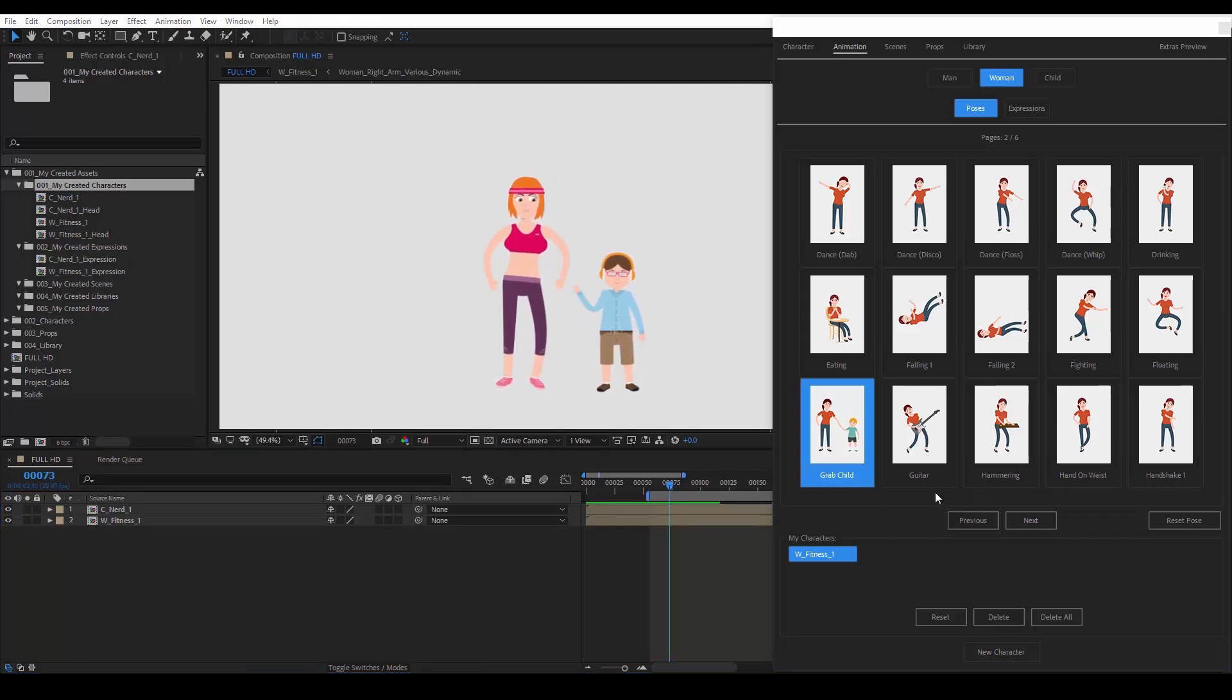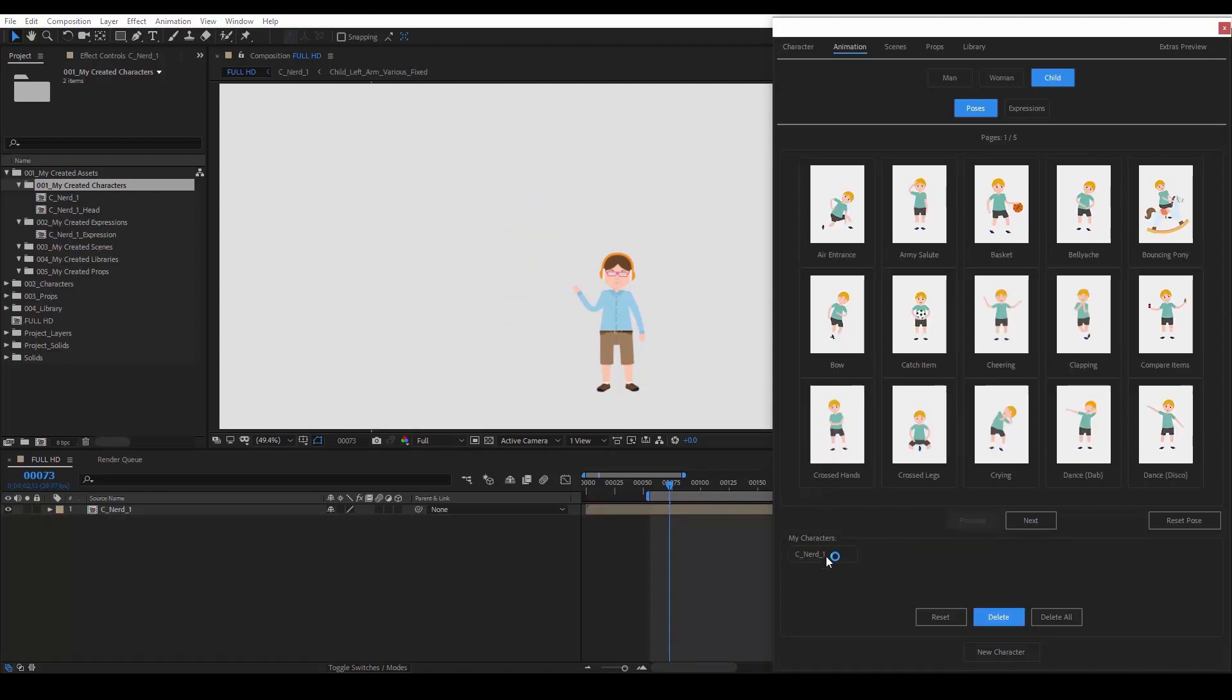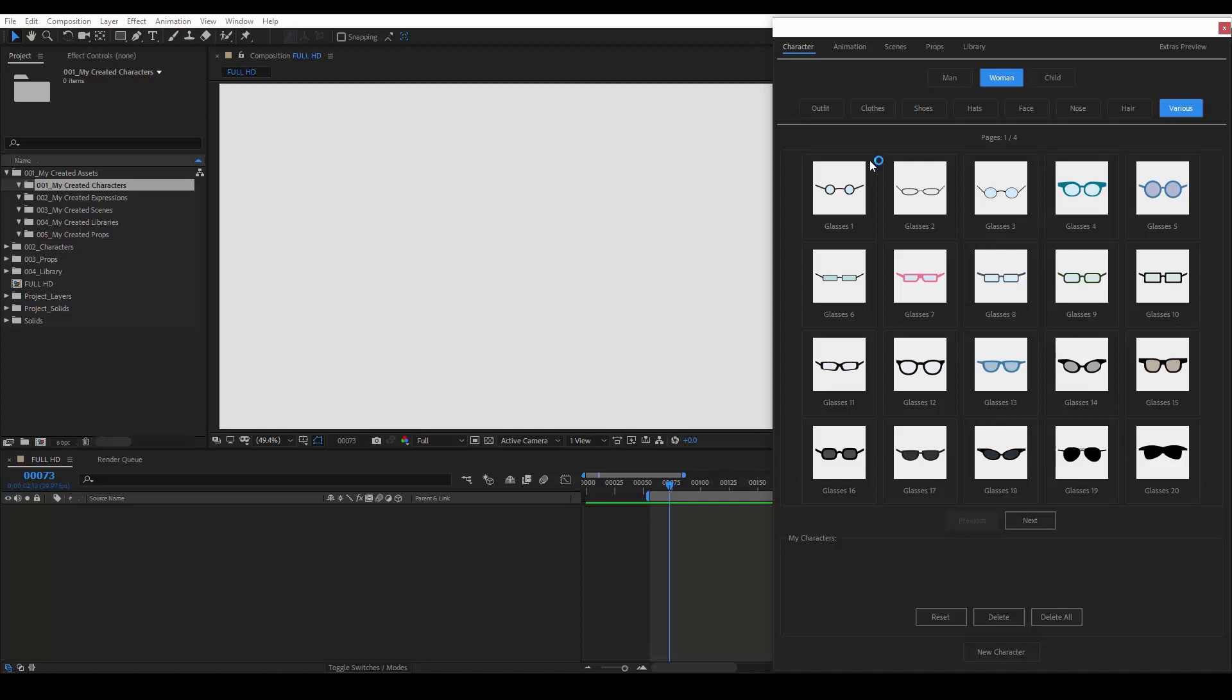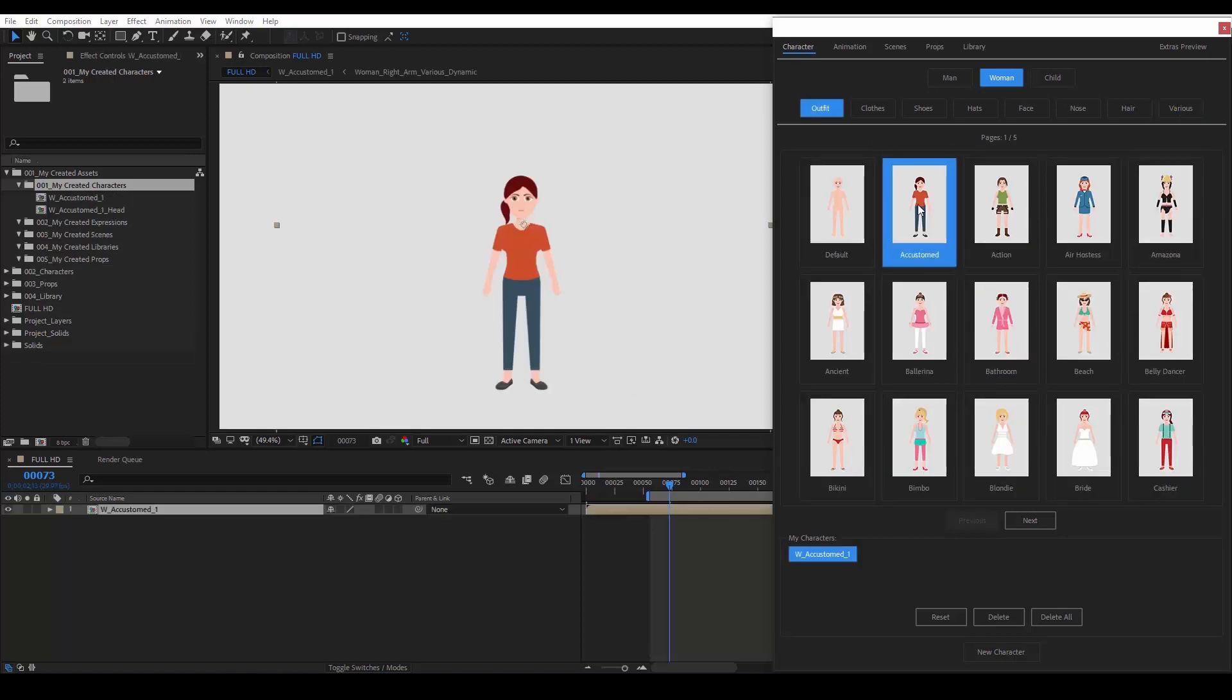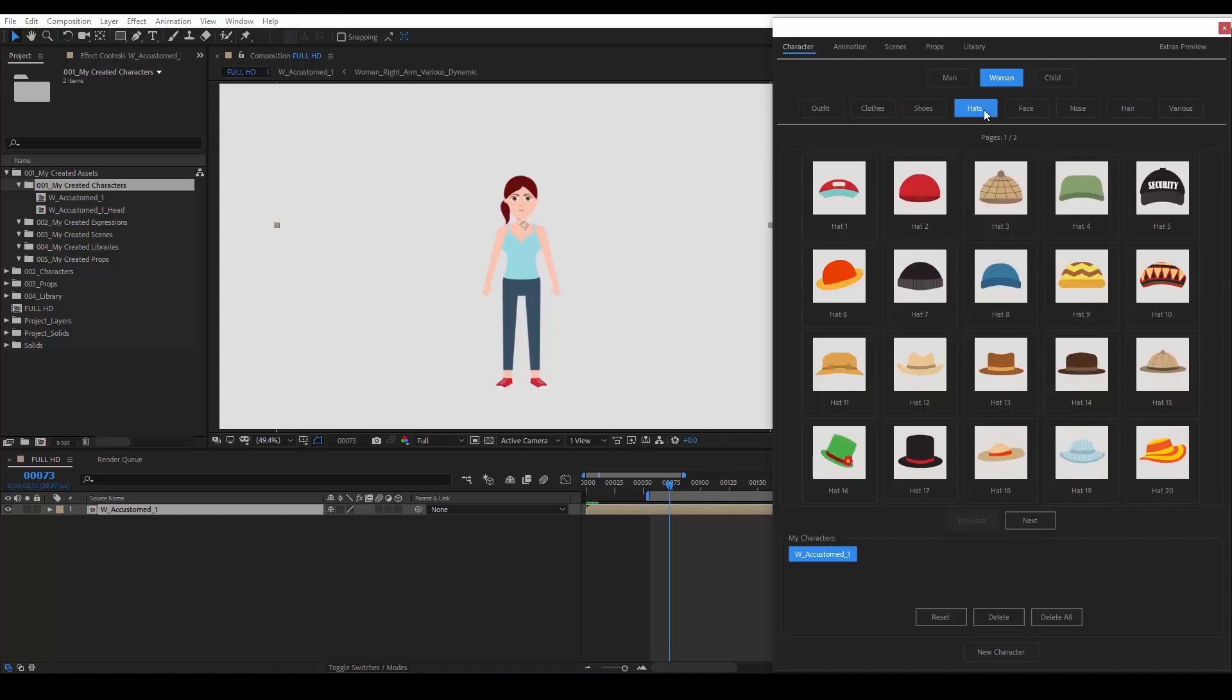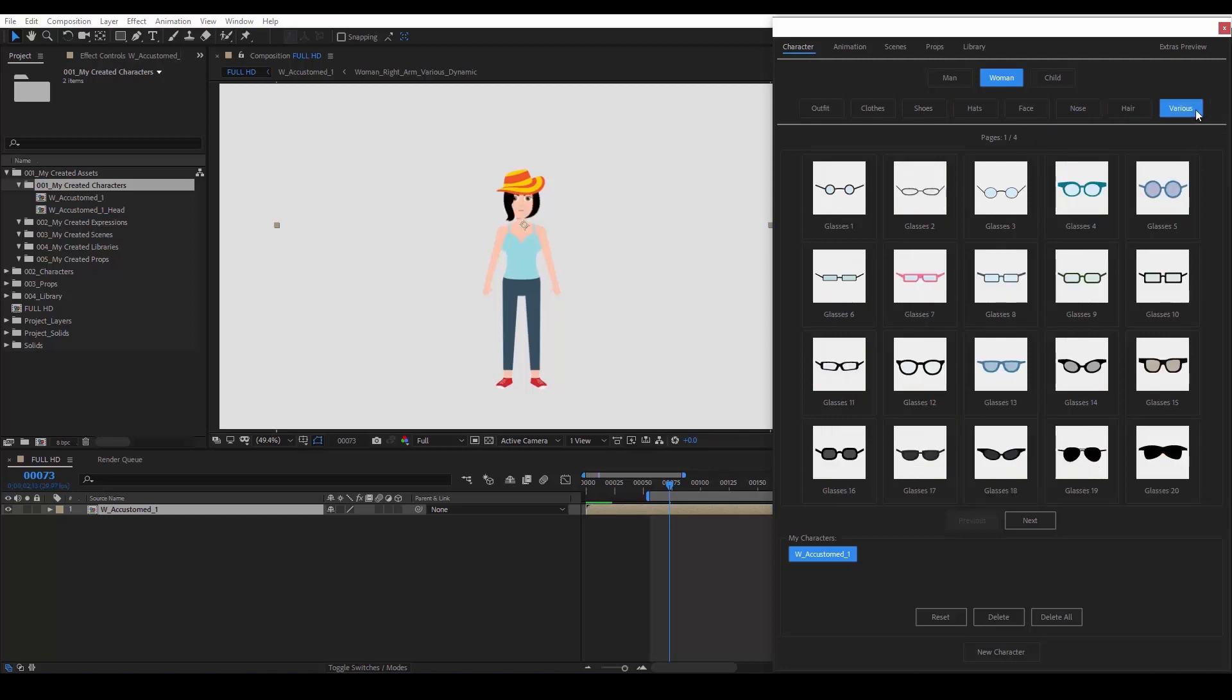Now, let's delete these characters and create a woman. Let's go to the outfits and choose the accustomed. Head over to clothes and add a different top. We can change the shoes. Add a hat. Let's choose some hair too. And pick these glasses.